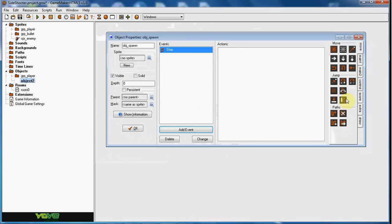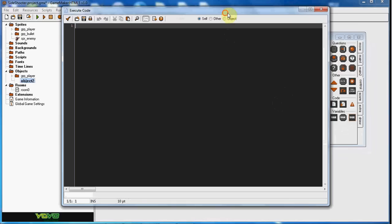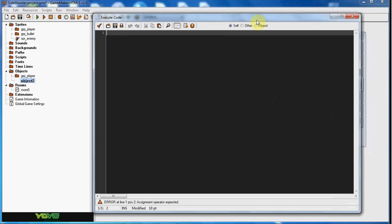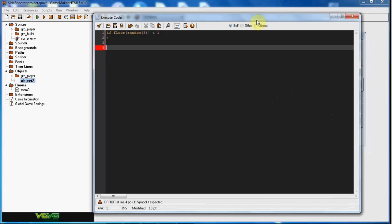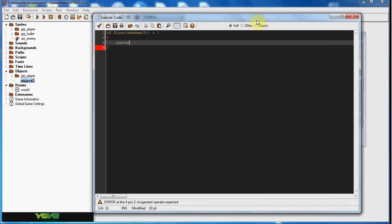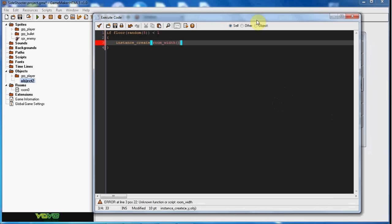So in this step event what we're going to do is we're going to say if floor random and we'll say 5 is less than 1, instance create room width and then random room height. And then we'll do obj enemy.